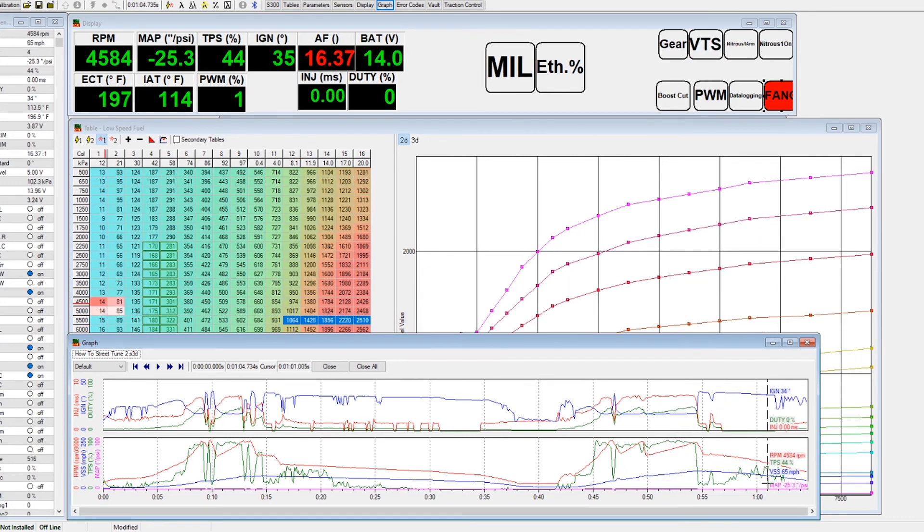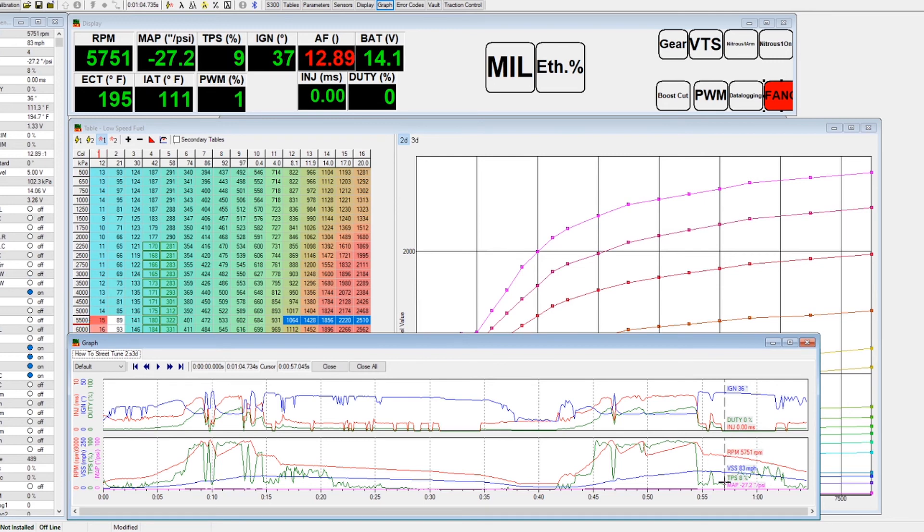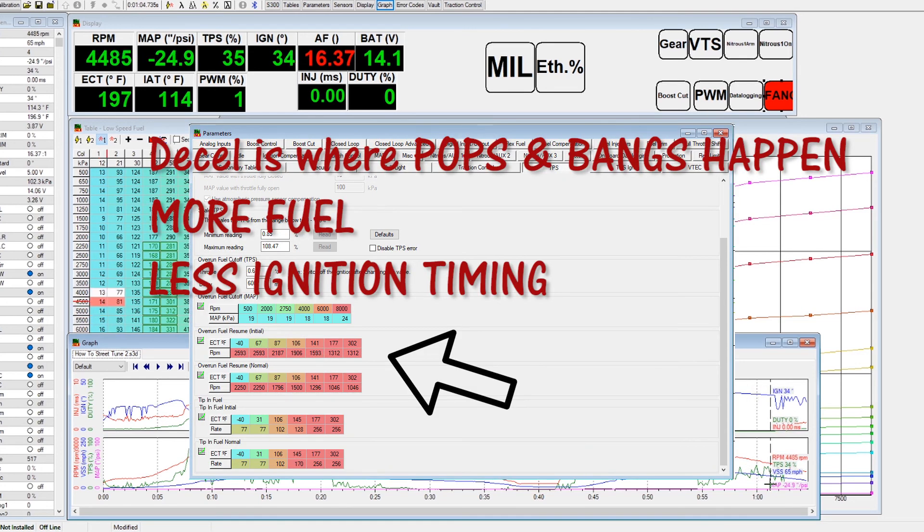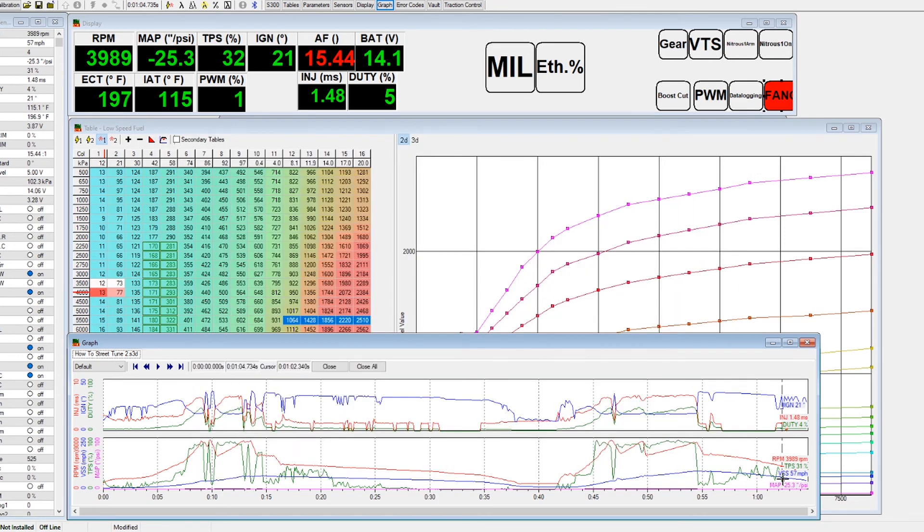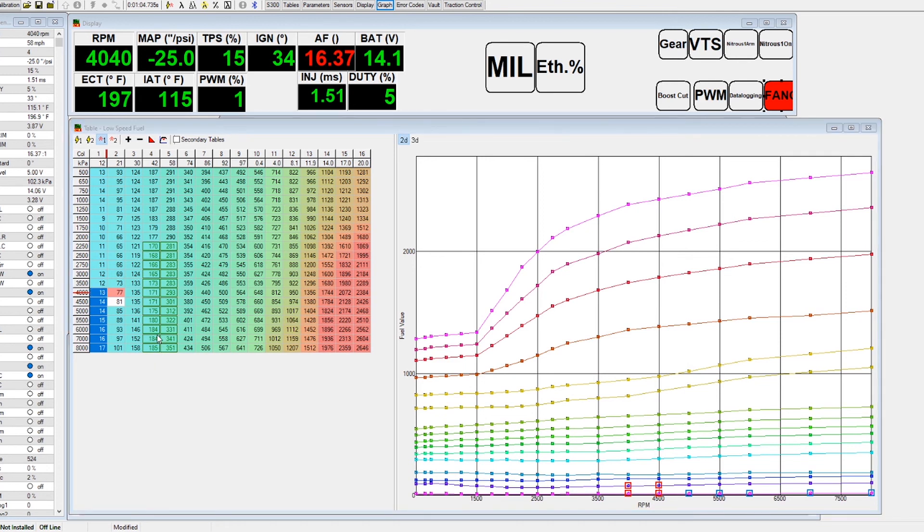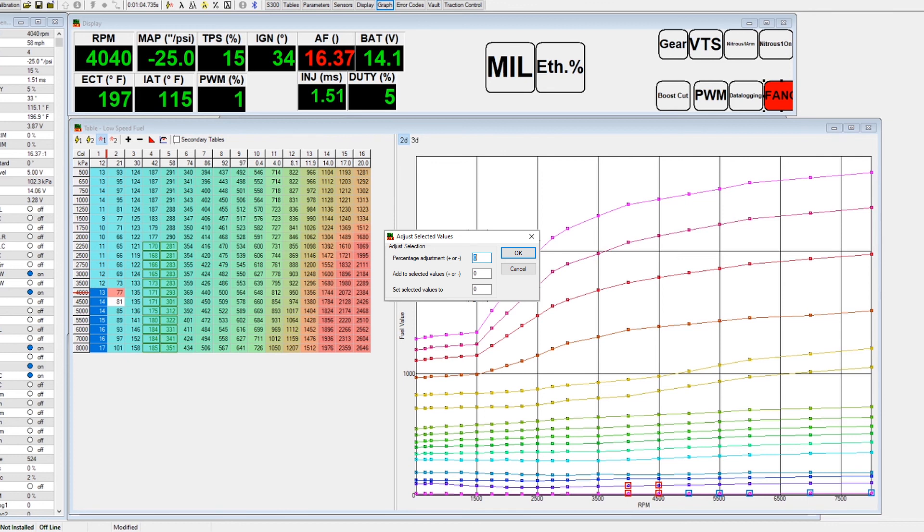Here's a decel. Decel can definitely use some work: 16, 16, 16, 16, 15. So 4000 RPM above at minus 25 PSI, we're going to go ahead and add five percent.